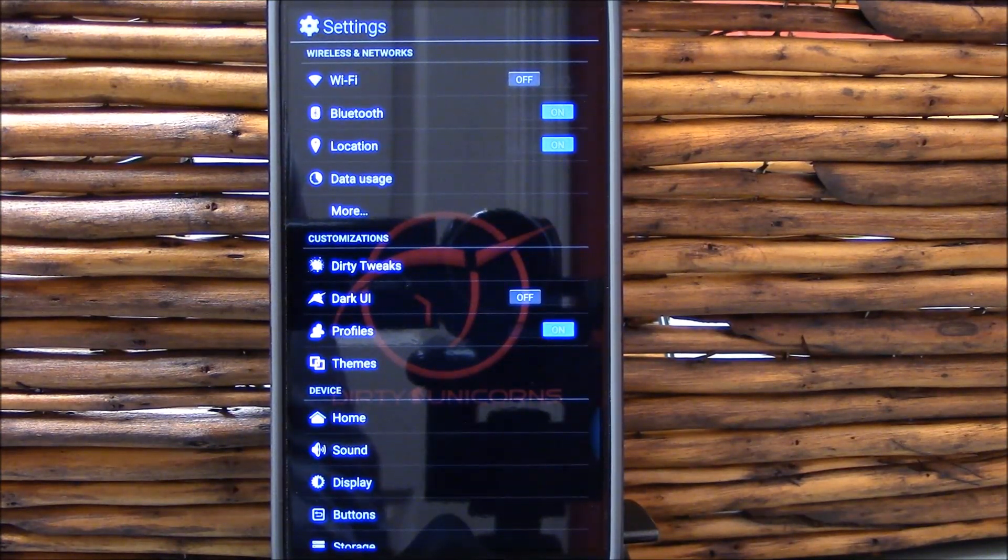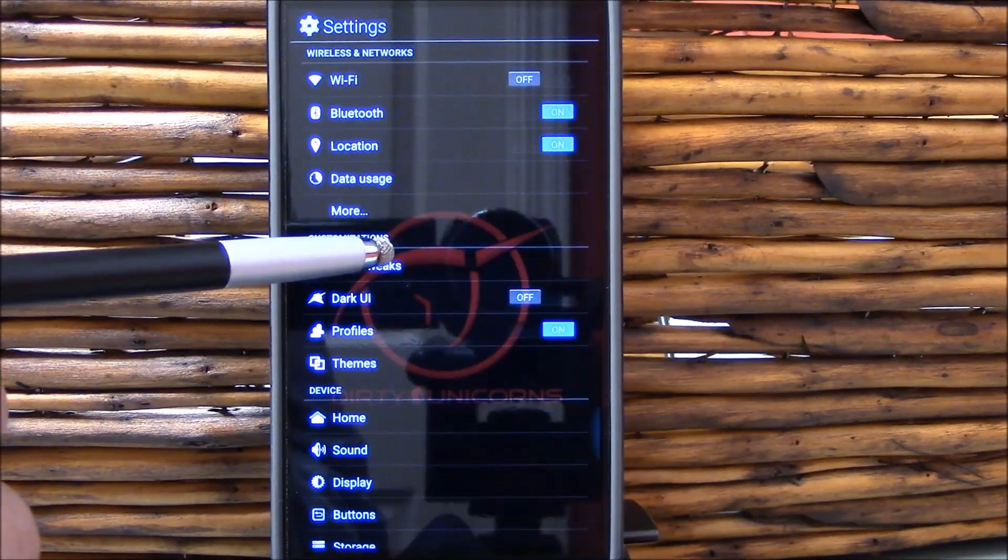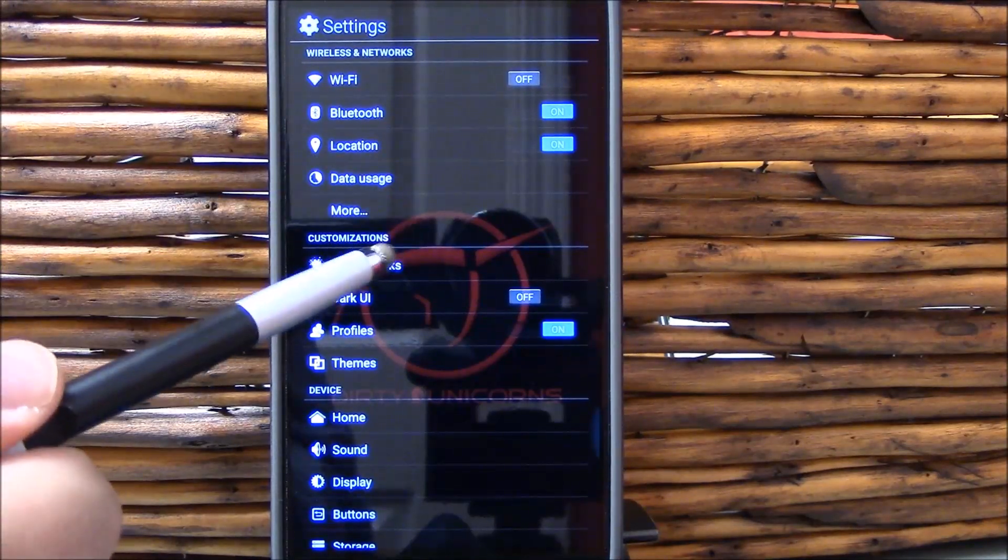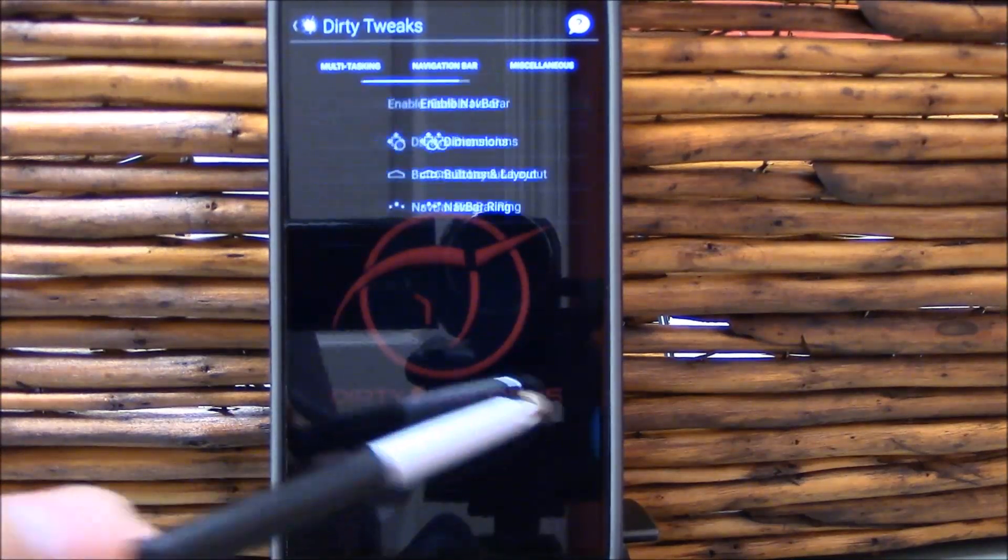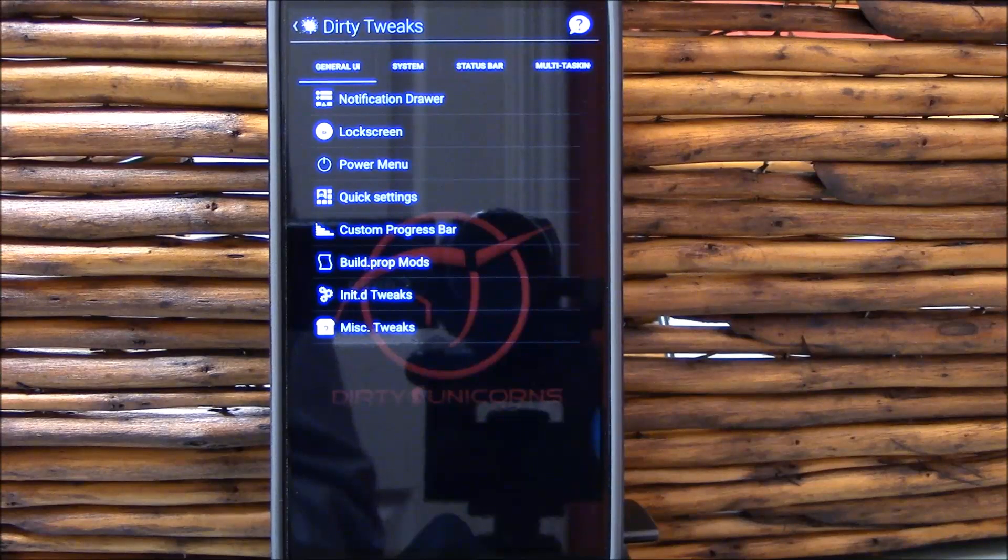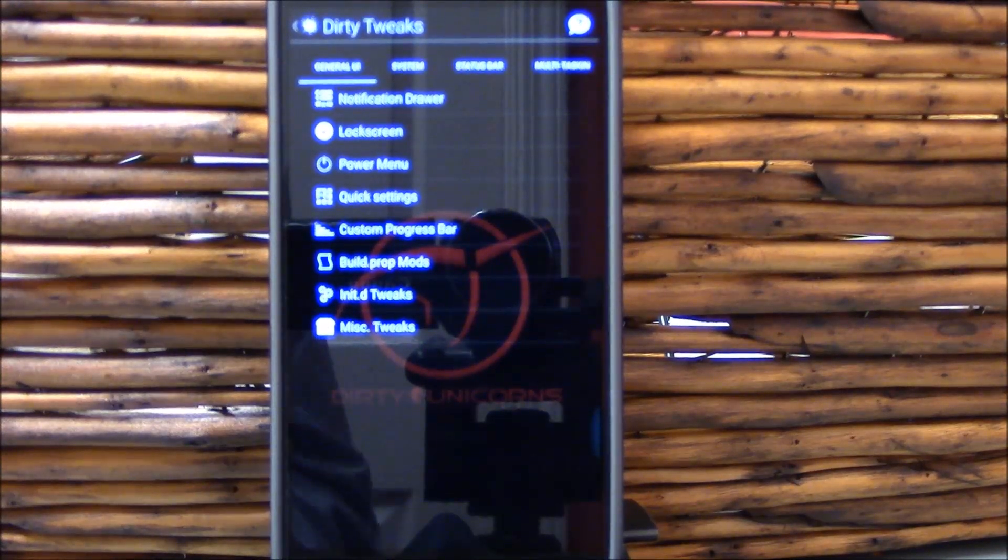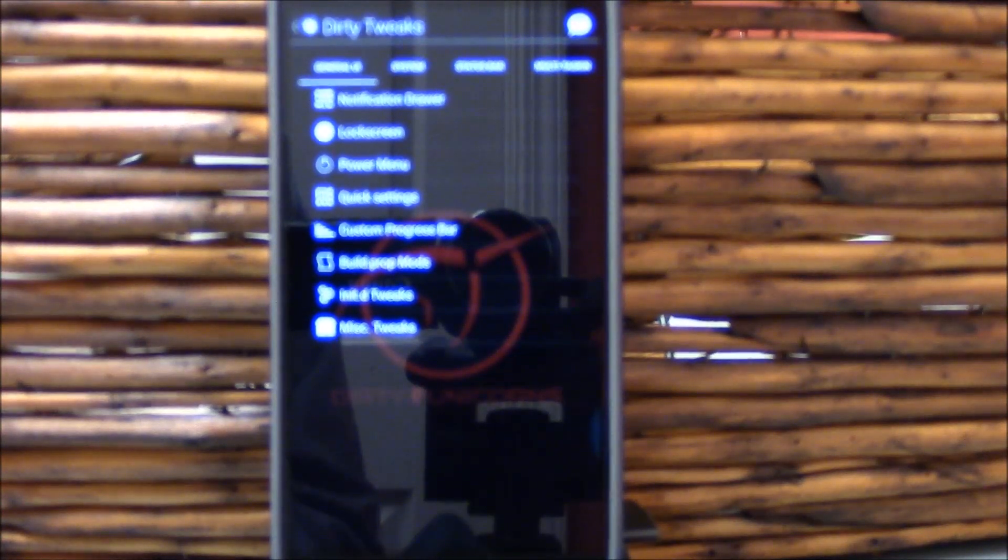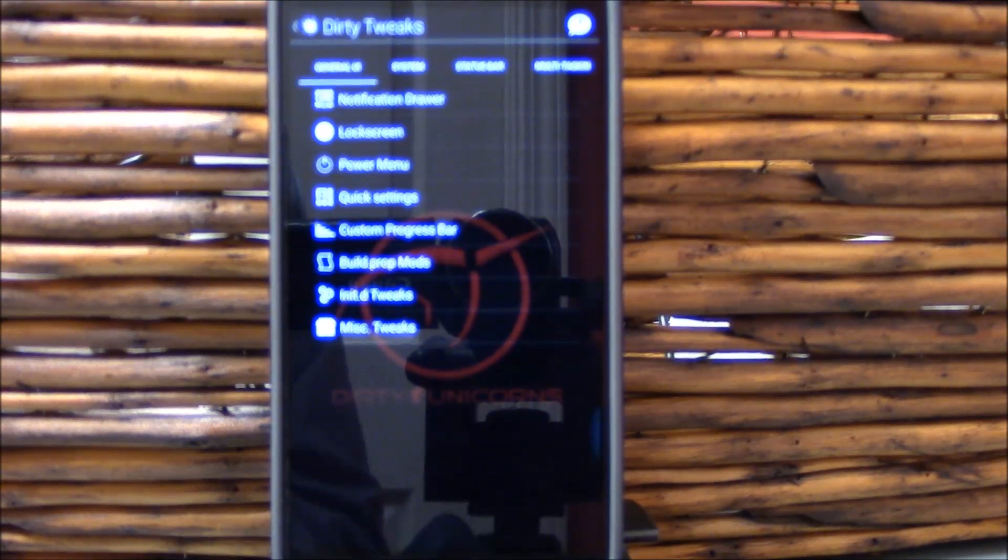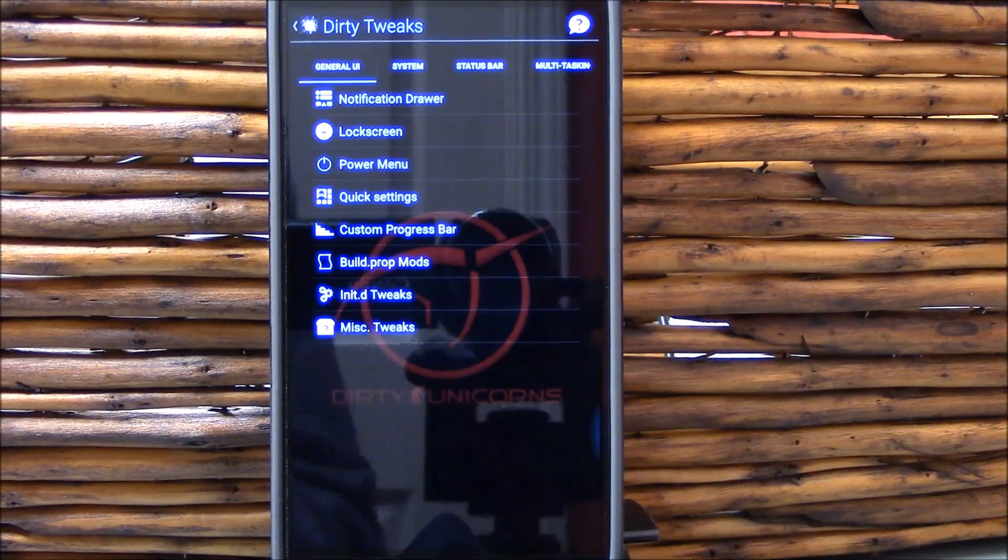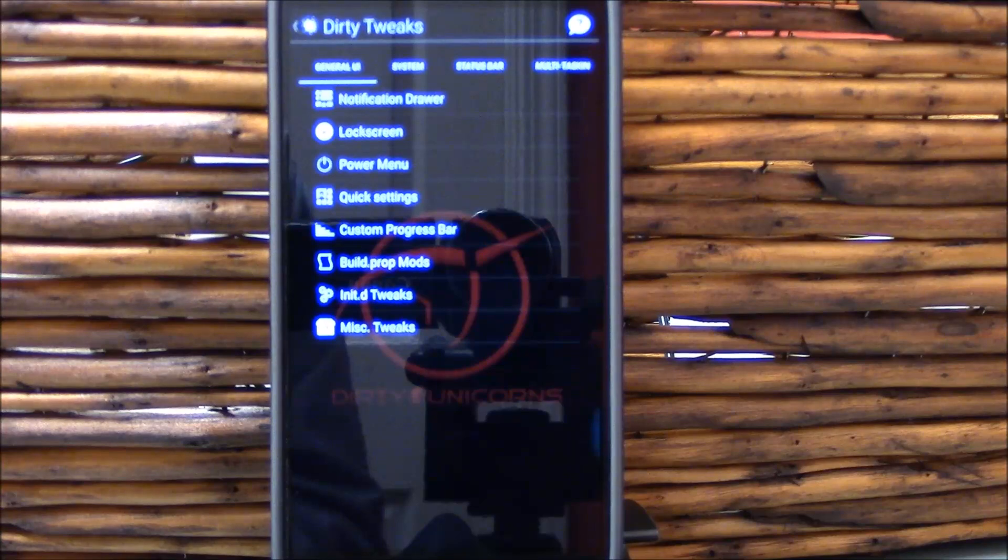Why would you want to use Dirty Unicorns? The sheer amount of customizations in this ROM and the fact that they're all located right here in one place. Everything's right here. If you want to customize your ROM outside of normal AOSP settings, they're all in one place. You couldn't have asked for an easier way to adjust your settings. I am a fan. I do like it.